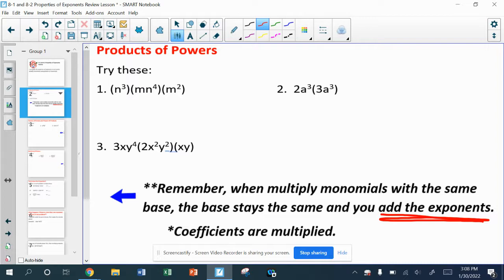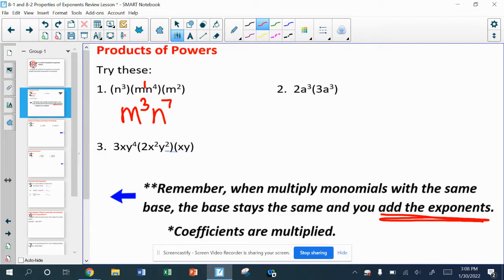Looking at problem number one, we've got two different variables, and typically we like those to go alphabetically — so m's come before n's, even though in the problem the n is written first. This m really has an m to the first power, and I have an m to the second power, giving me m to the third power. For the n's, I have n to the third and n to the fourth, which altogether gives me n to the seventh. We're adding those exponents.